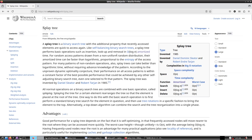The insertion, lookup, and removal time complexity is O(log n) amortized. The worst case asymptotic complexity can be O(n), which is a downside. However, for random access patterns drawn from a non-uniform random distribution, the amortized time can be faster than logarithmic, proportional to the entropy of the access pattern.